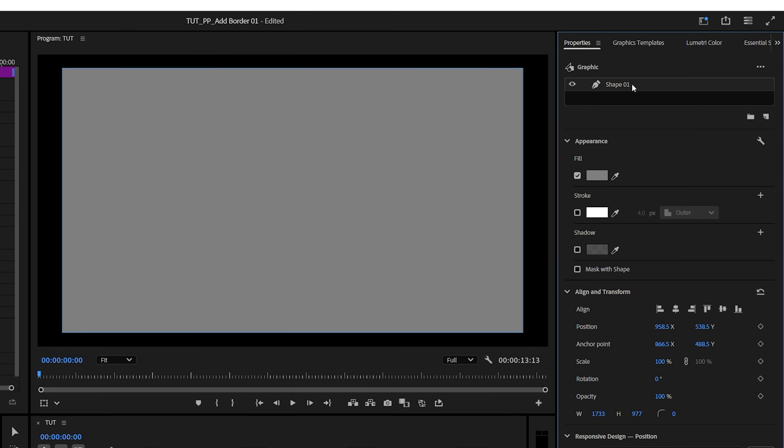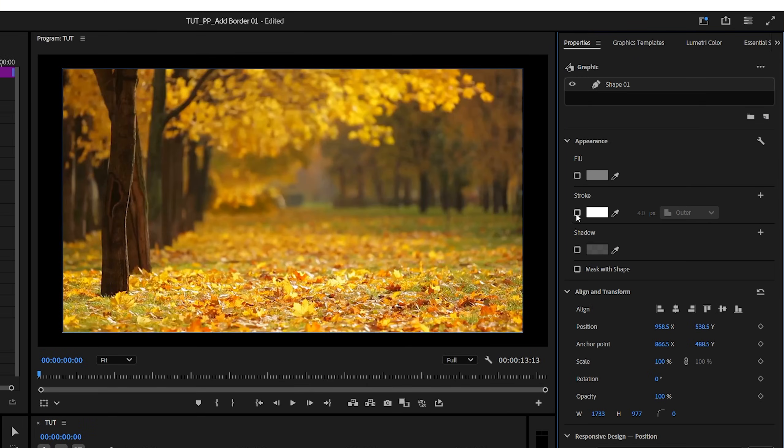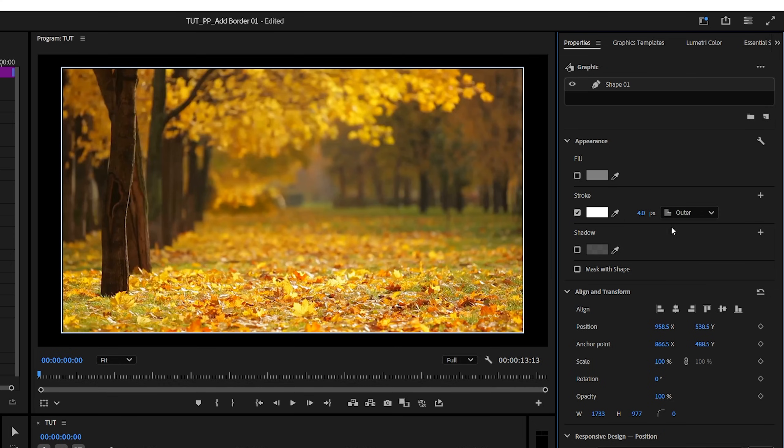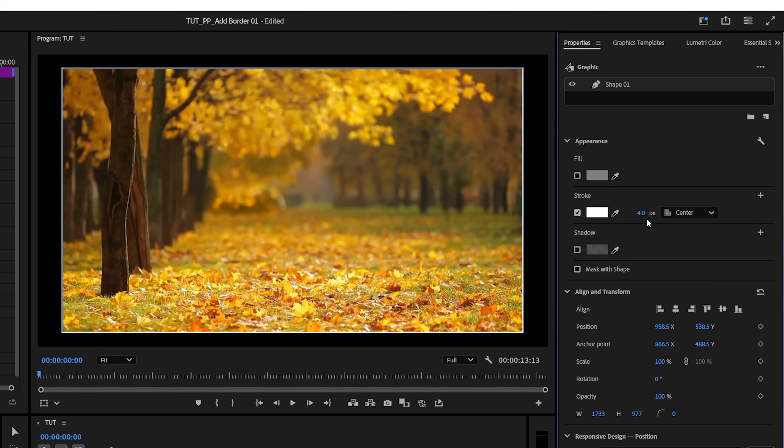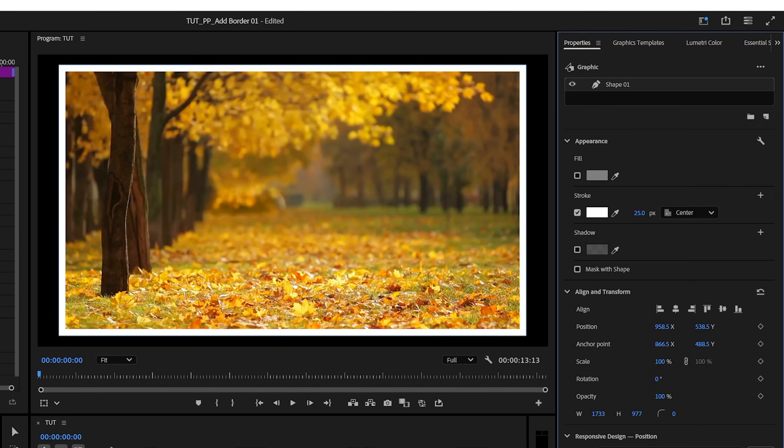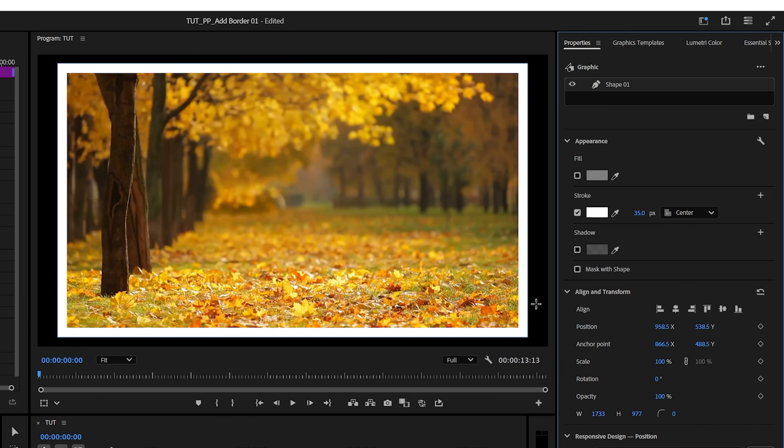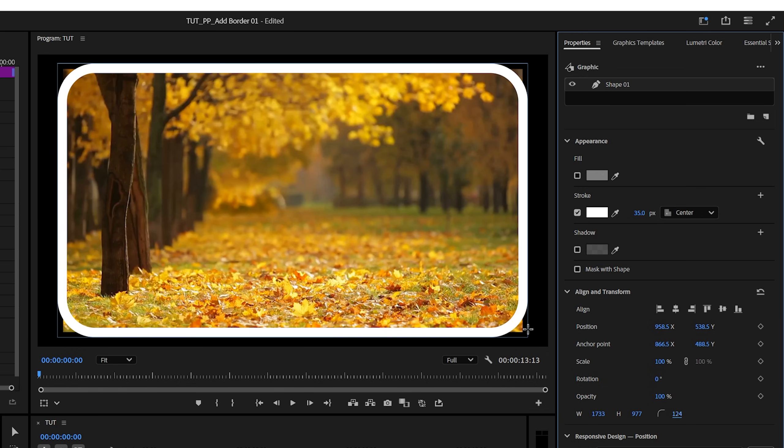select the shape 01, uncheck fill, then check stroke, choose a desired color, then set this to inner or center stroke for better results, and then adjust the thickness of the stroke. If you want to round the corners, you can increase the corner radius value, but if you increase it too much, the video underneath will show.